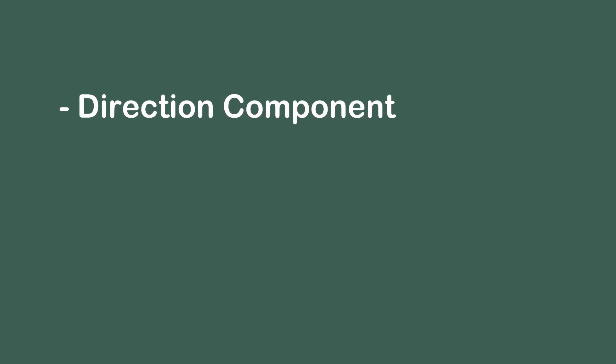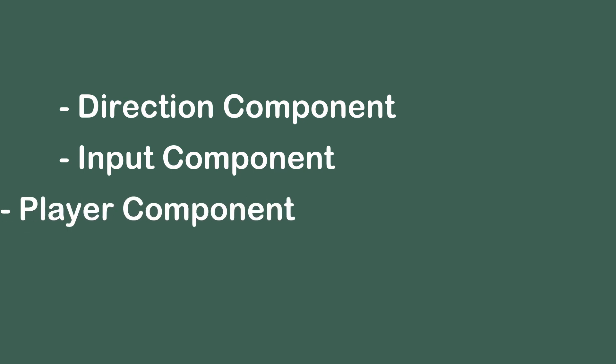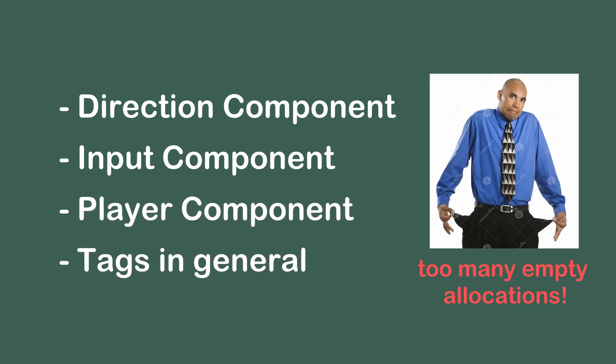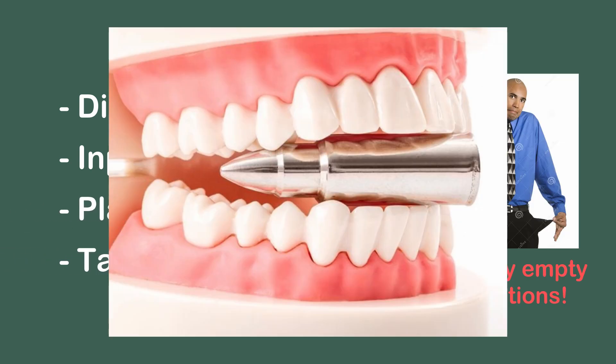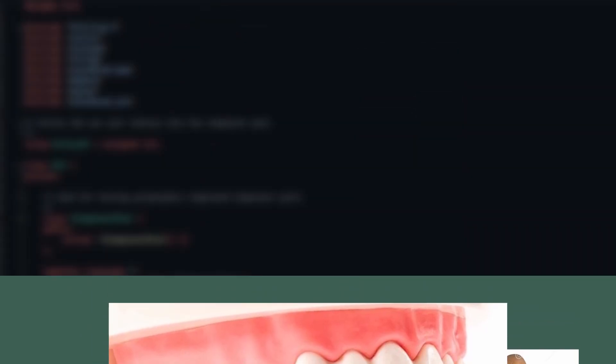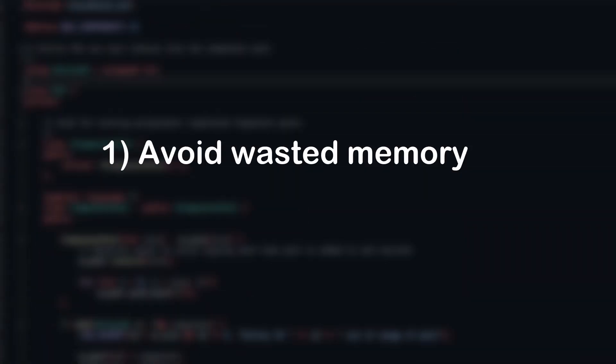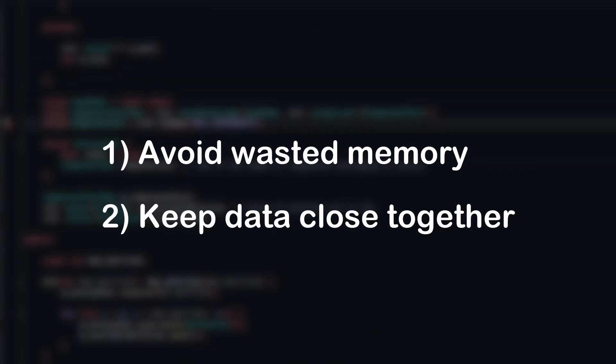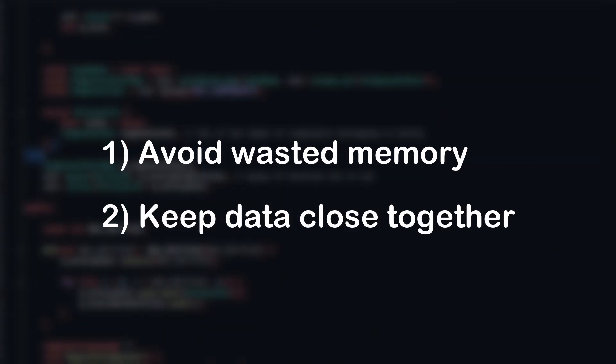However, with these problems, making components that I only expected maybe a few entities to have was just too expensive for me to ignore, so I'll bite the bullet and fix it now. The two main issues that I need to fix are, one, making component lists dynamic so they only store the memory that they need instead of having pointless allocations, and two, keeping data close together in memory to ensure cache friendliness.